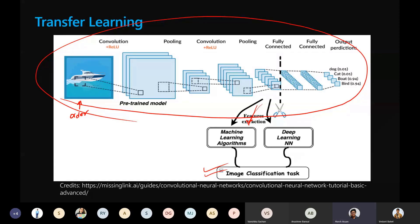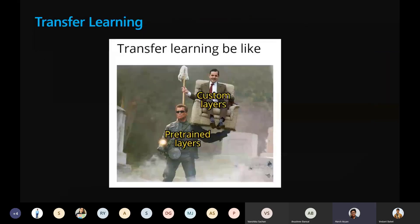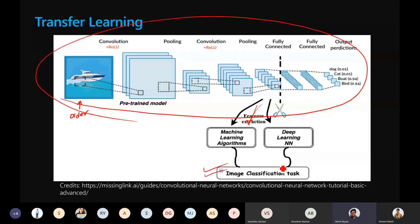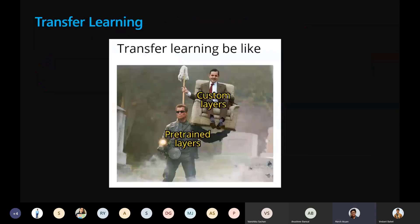The output with the maximum value gives us the prediction. We take the pre-trained machine learning model, keep most of it, and change the last part. We have properly trained pre-trained layers and just add a few random custom layers according to our need, and in the end it all works out.